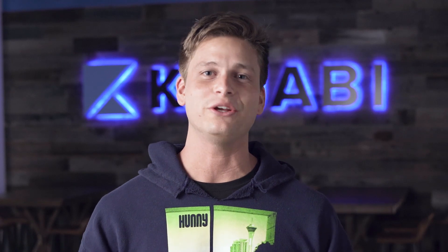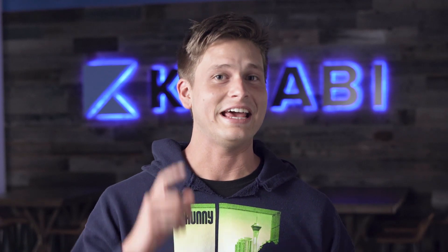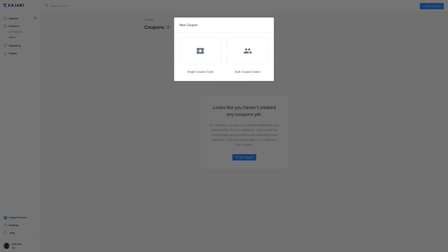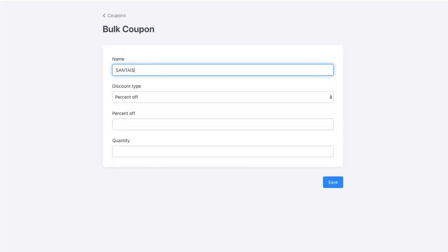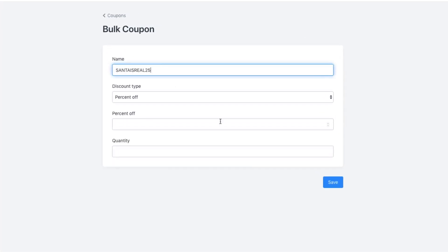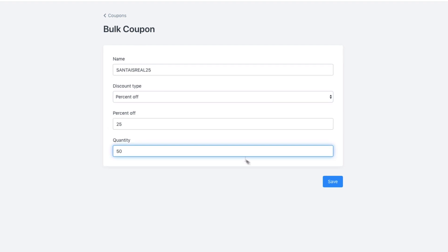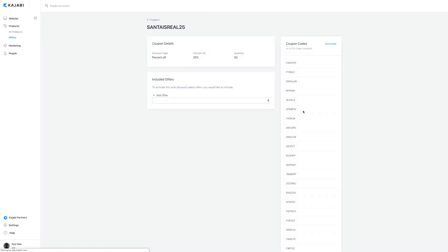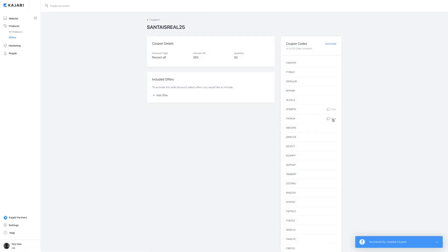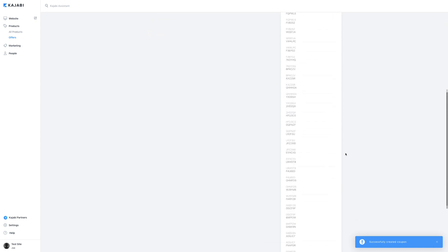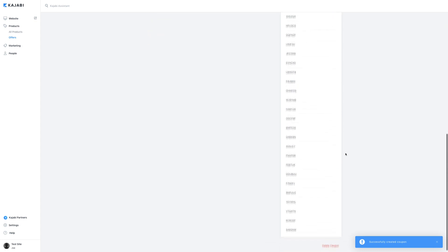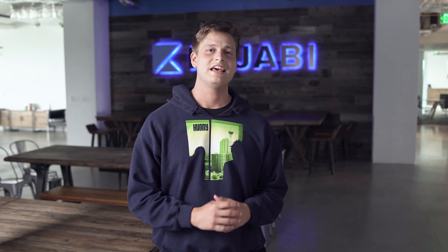Bulk coupon codes are similar to single coupon codes except for the fact that they're different. Let me explain. If you are doing a special promotion but only want a set number of coupons — for example, to create urgency — then you can use the bulk coupon codes option to generate only 50 coupon codes. That way there will only be a set number of people that will get the deal. How cool is that? And that's the difference between single and bulk coupon codes.